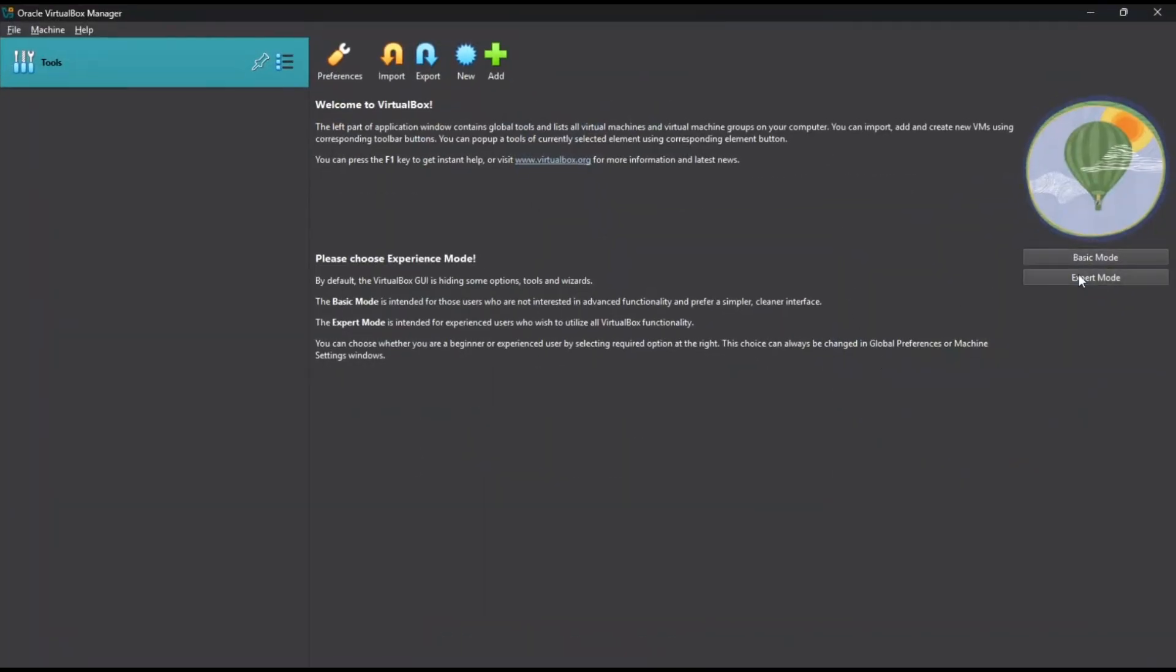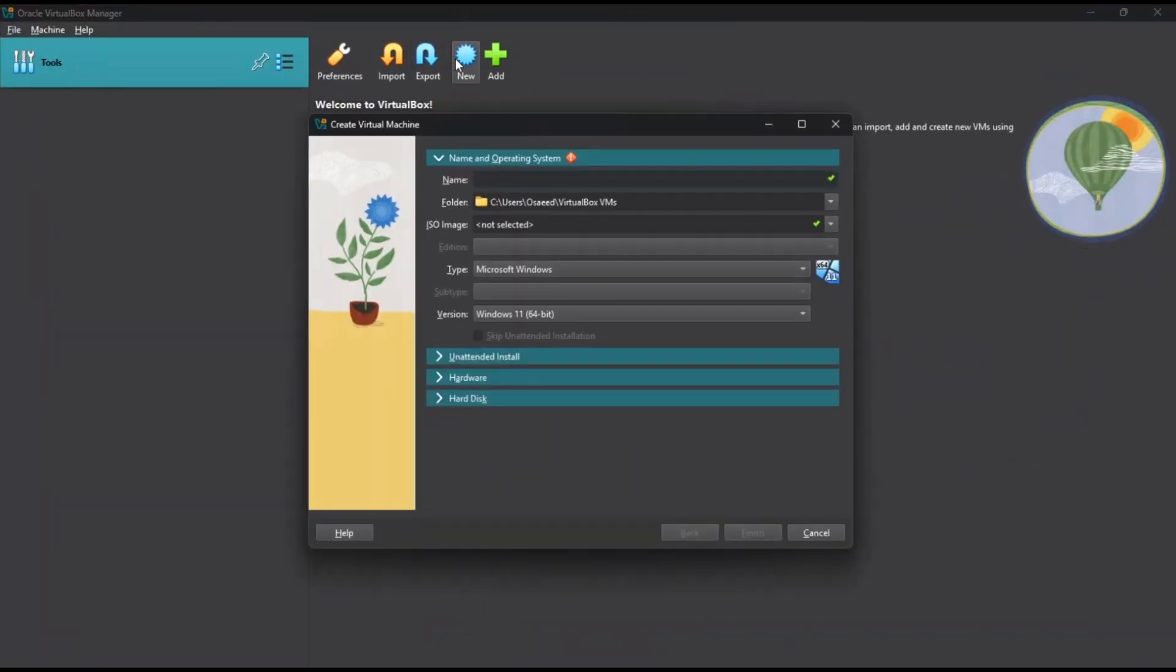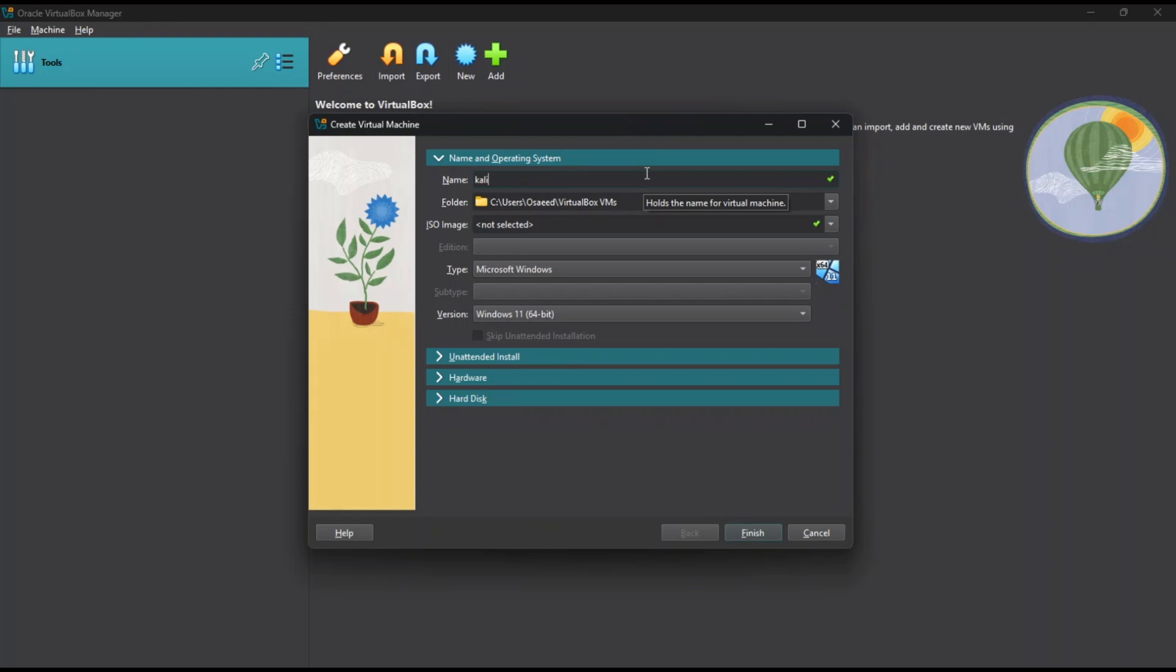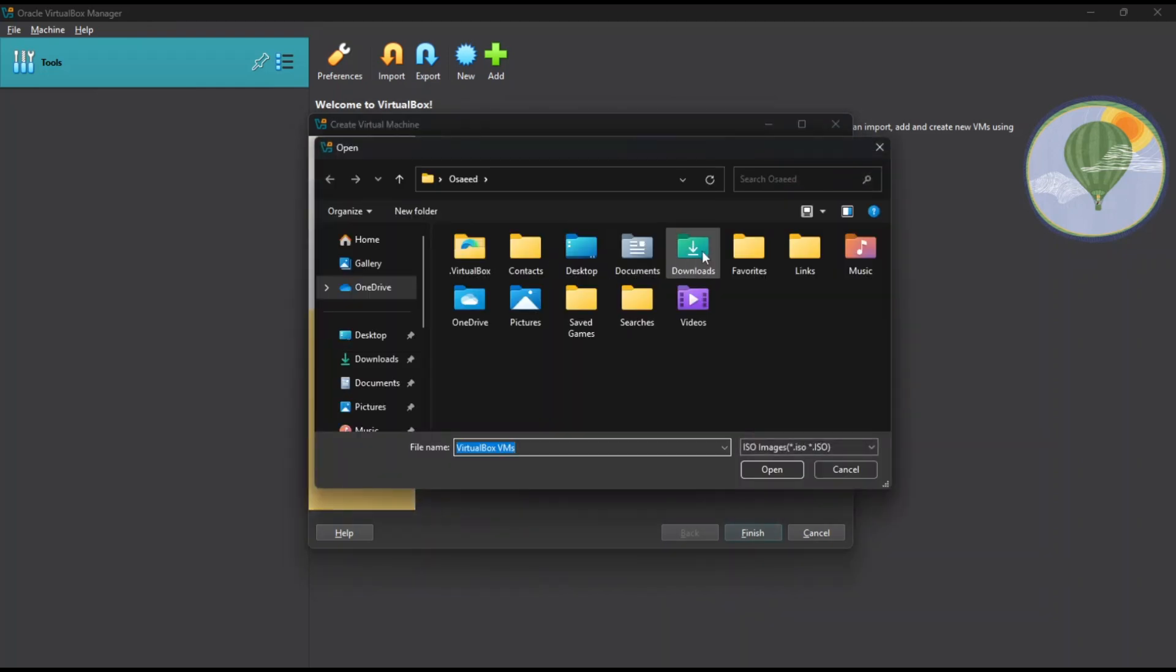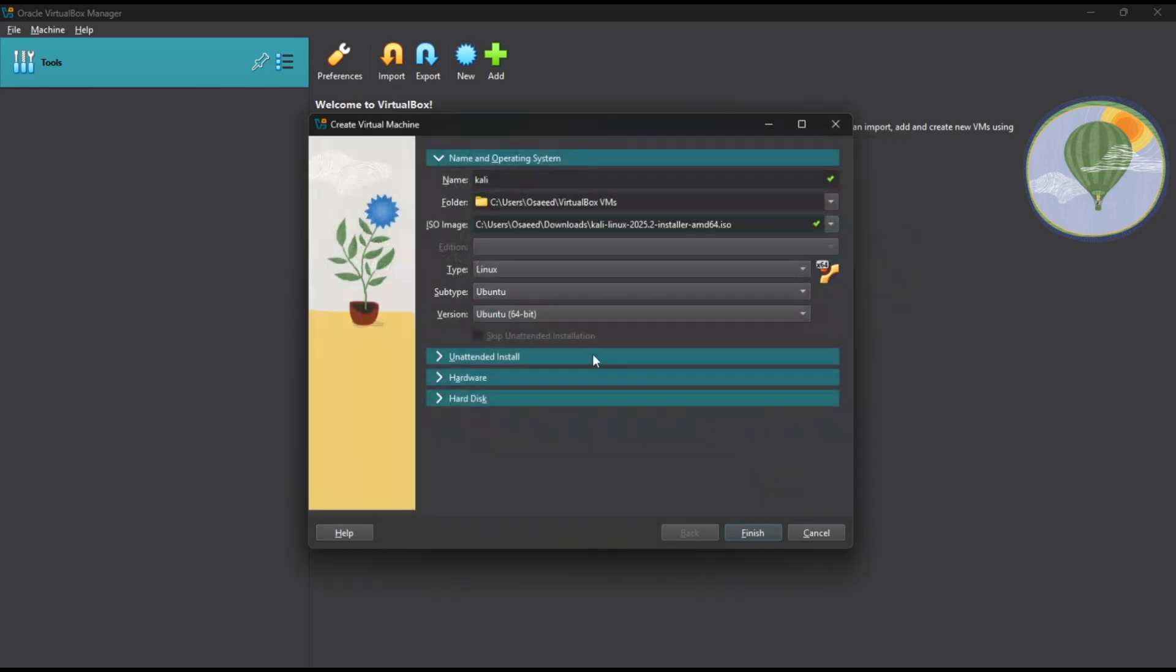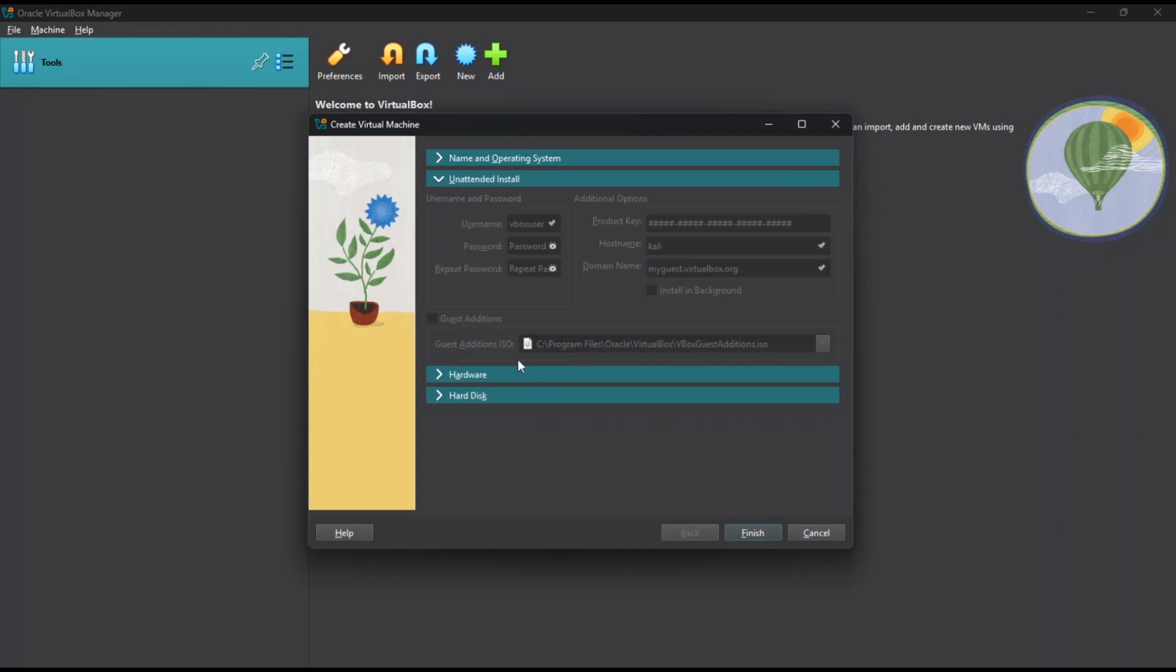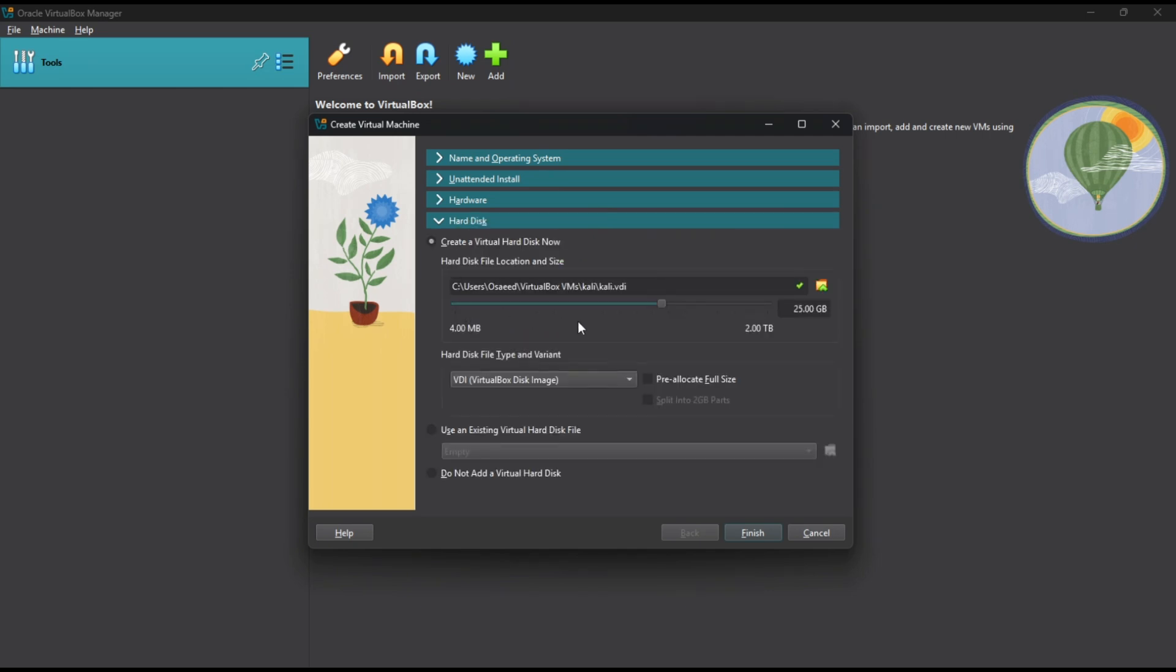In VirtualBox, click on expert mode, click new. Give your VM a name. Now select the ISO image we downloaded earlier. Choose Linux as the type and make sure the version is 64-bit. Give it at least 2GB of RAM and set processors to 2. For the hard disk, select create a virtual hard disk now and give it 50GB of space.